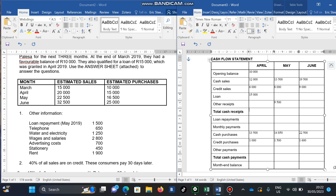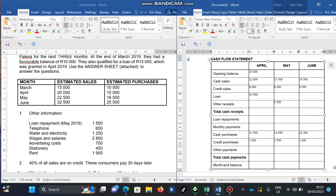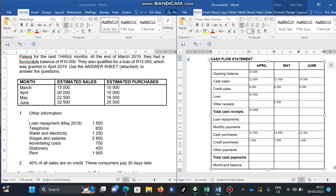Now we simply add all the amounts from the top to get total receipts for April. That is: 10,000 opening balance, plus 6,000 credit receipts, plus 12,000 cash sales, plus 6,000 more credit, plus 15,000 from the loan, giving a total of 43,000. That is the total receipts indicated for April.